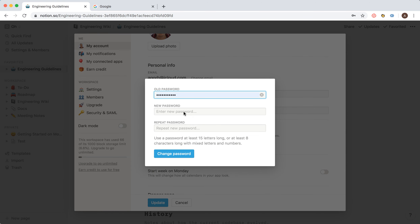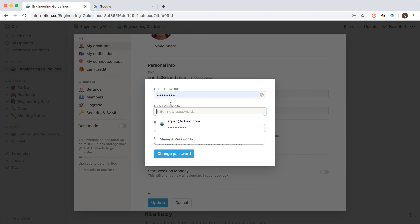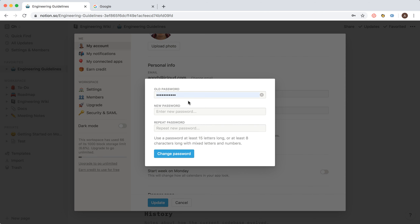Just enter your old password, enter your new password, and repeat the new password. Please make it at least 8 characters long with mixed letters and numbers. Then just click Change Password.